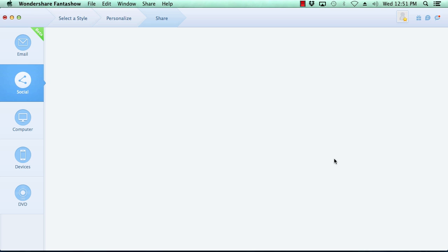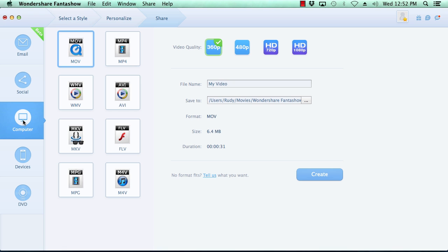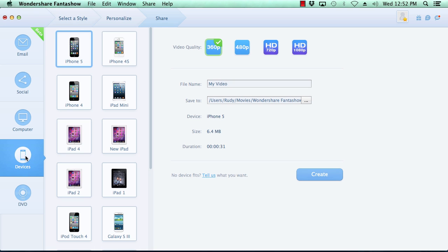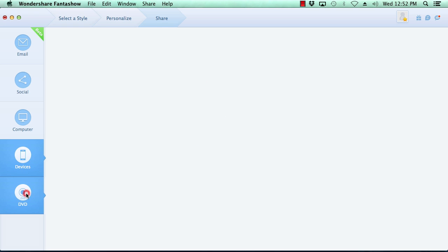Here you can export your movie five different ways. You can share the movie with your friends via email or upload the video to your Facebook or YouTube channel. You can also save the movie to your local hard drive, create a mobile-friendly version of your video slideshow, or burn it to DVD.